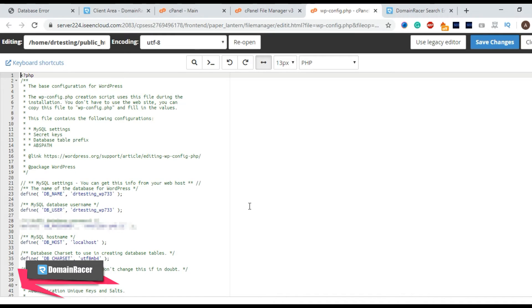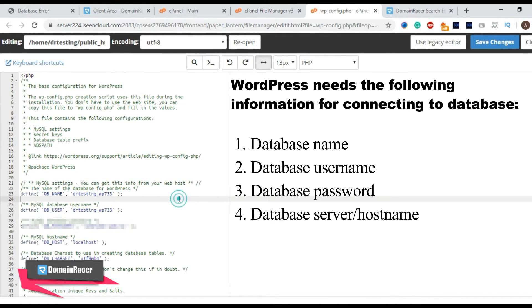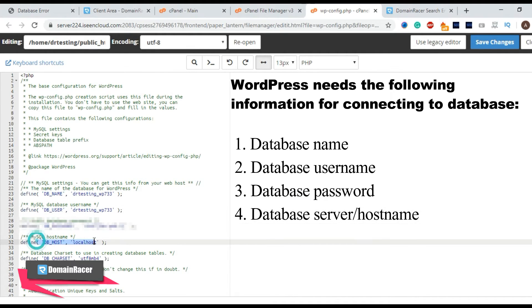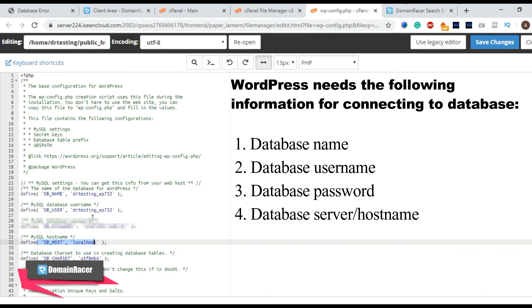In the first step we will check whether our database connection is properly configured. In this case you can see that this is a database name, database user, database password and database host name. So these four entries have to be set properly.